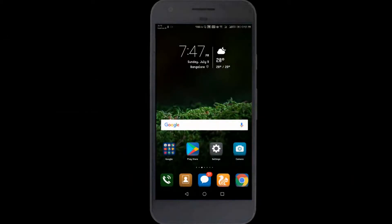What's up guys, this is Sumit from TechnoFun. Today's topic is how to change the Android font on Honor 6X. Basically you can do this with any Android Honor device, so we will directly jump into the video.